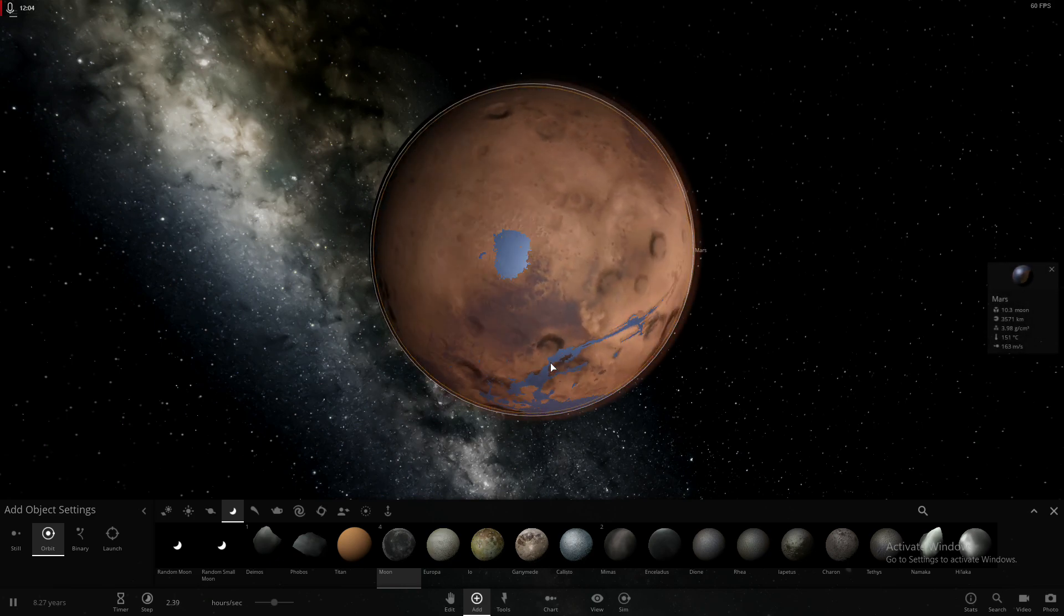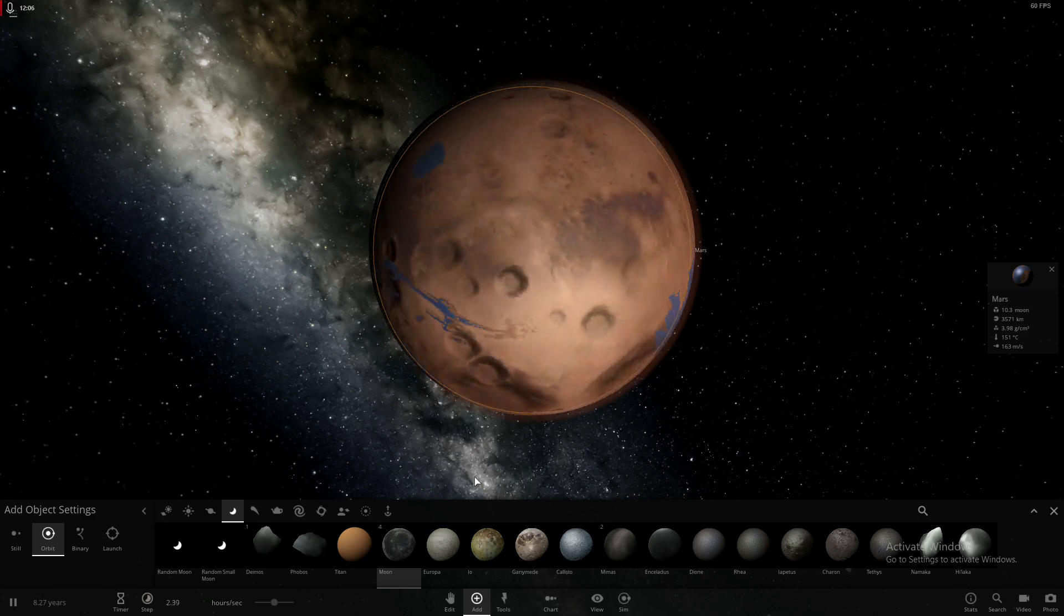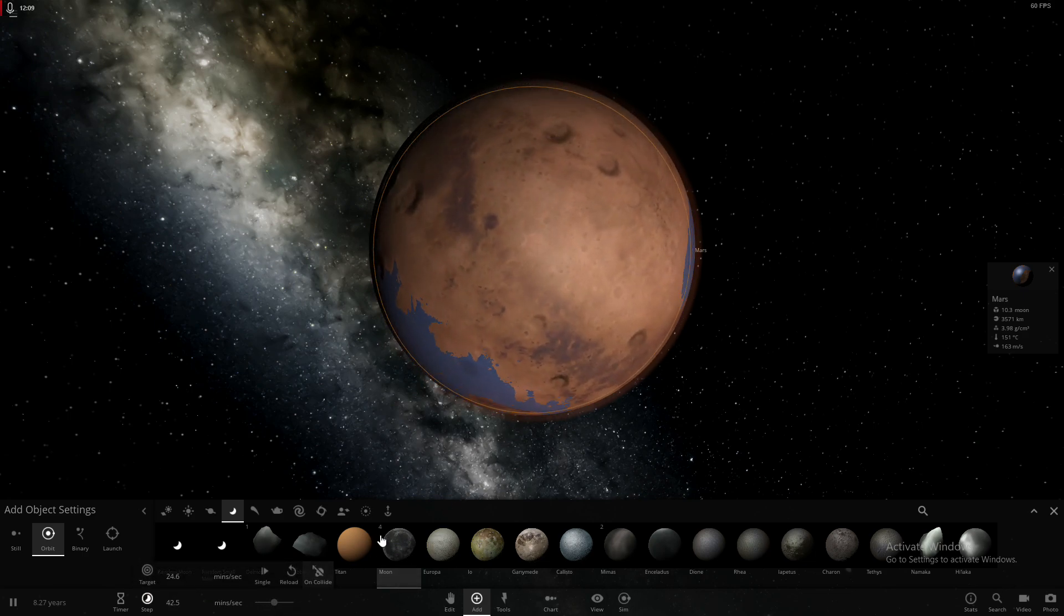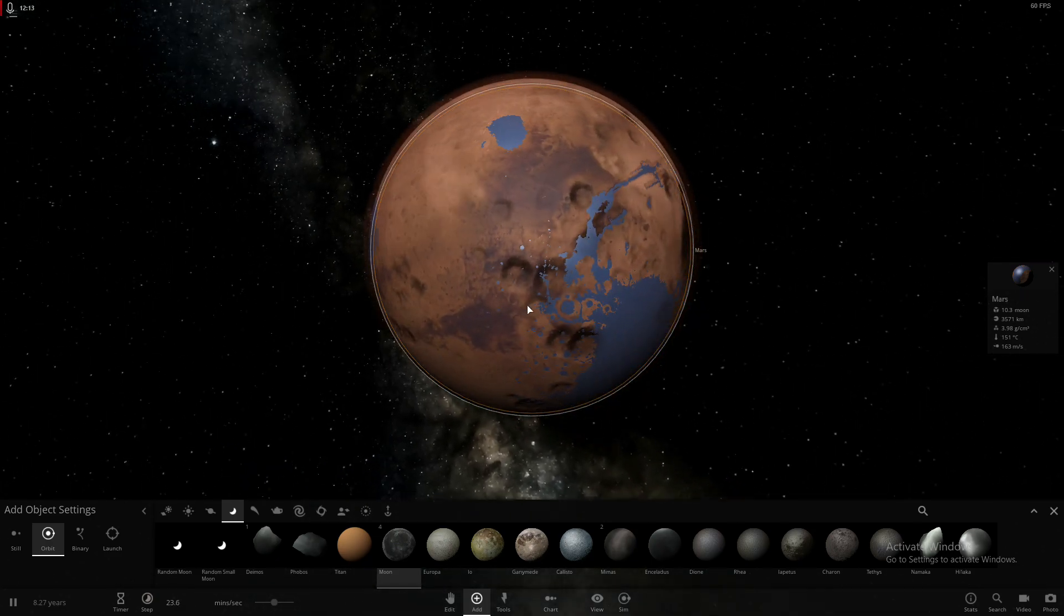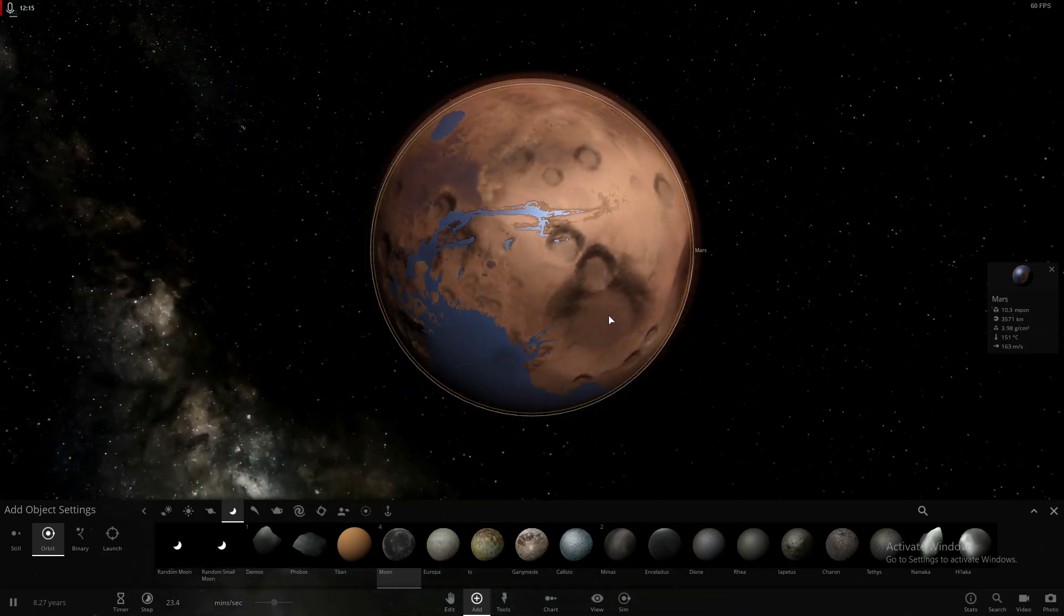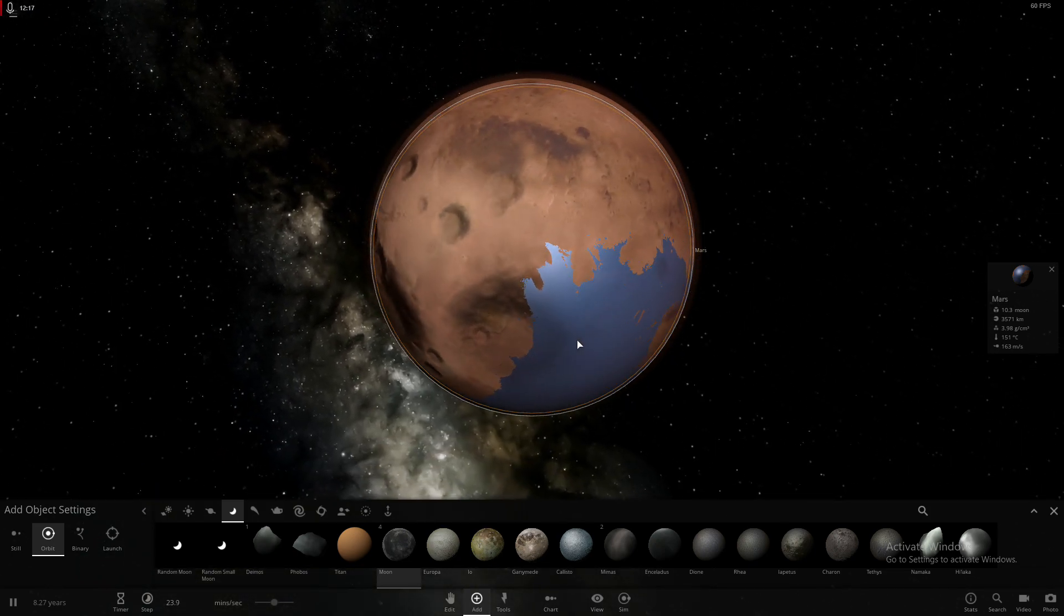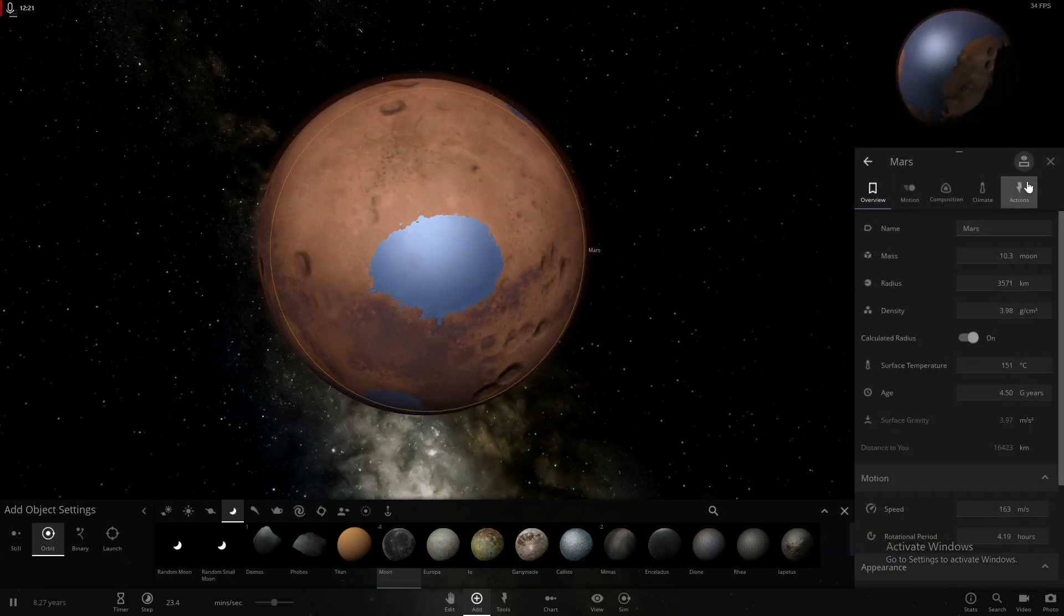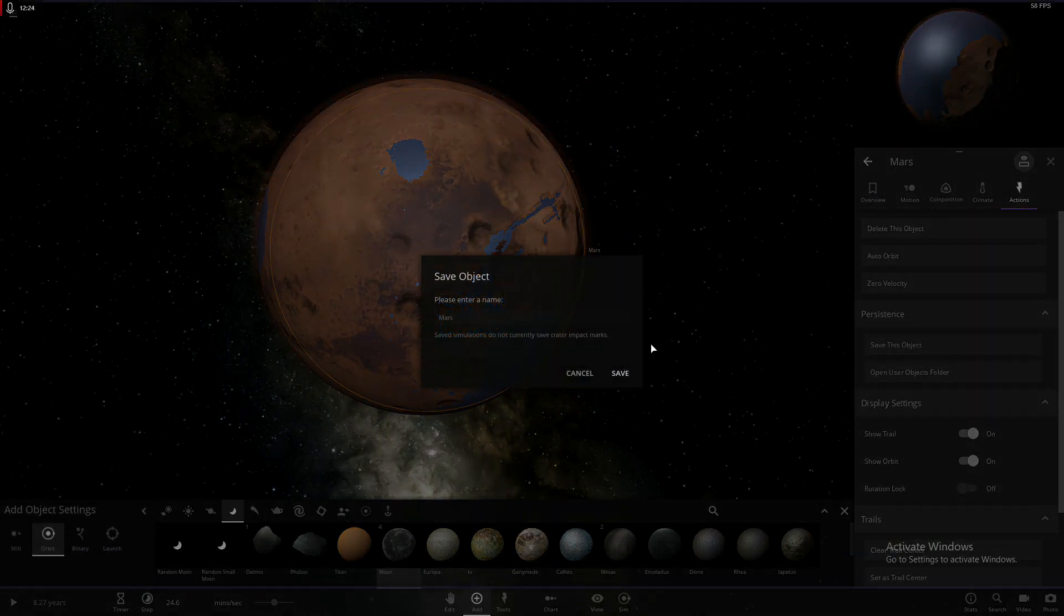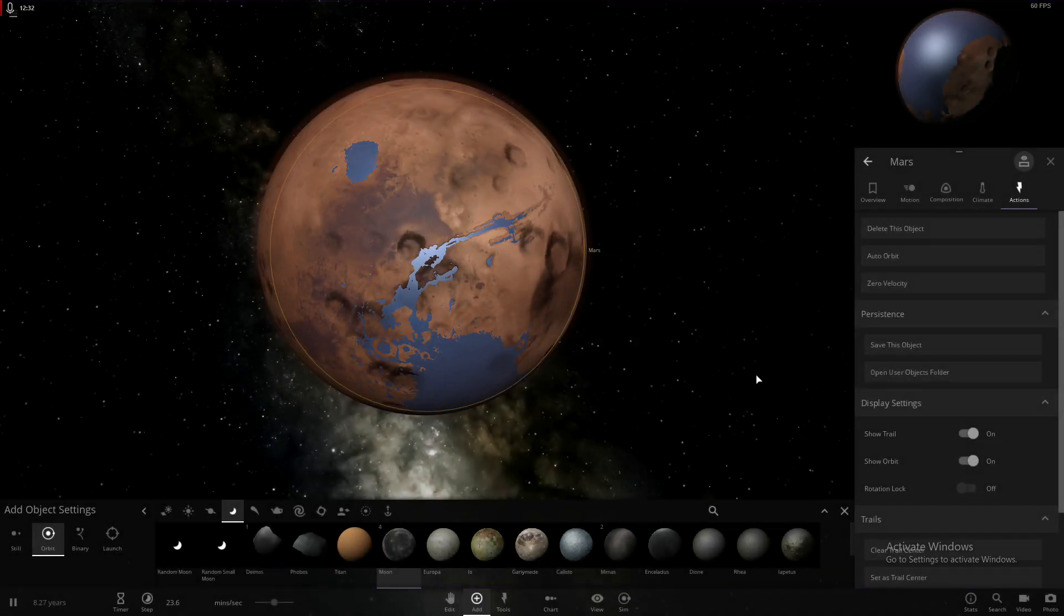That's actually pretty cool. Whoa. So I made a new thing. Look at that. I'm going to save this object. We're going to save object as Mars Oceans.